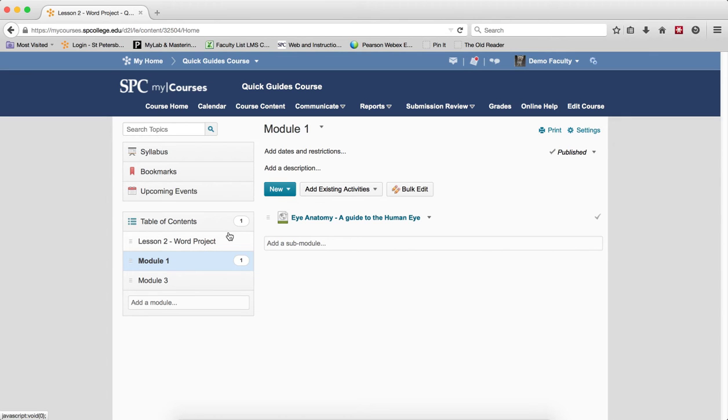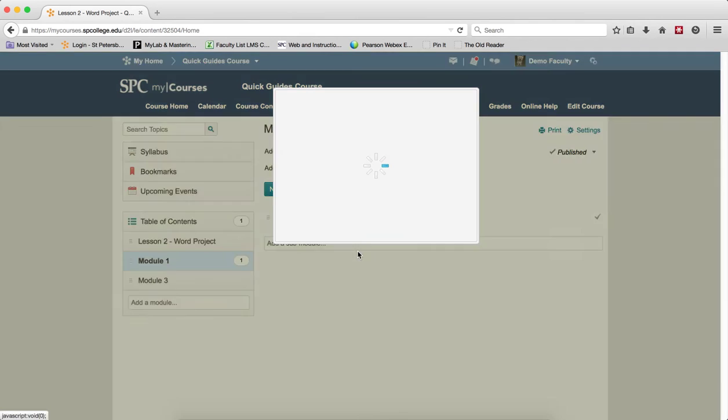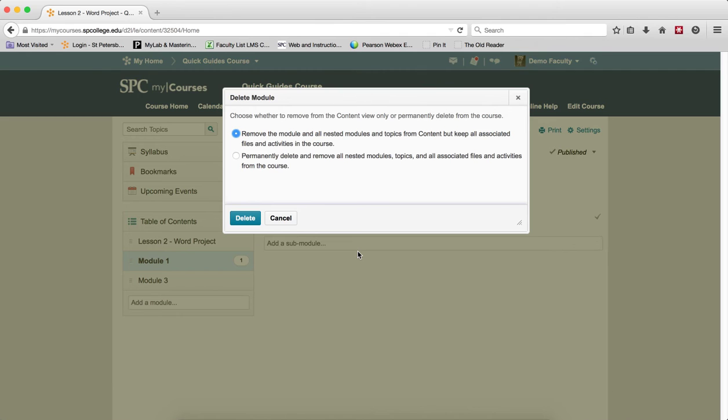Click on the module's context menu. Choose delete module from the dropdown. When the delete module dialog appears, you're going to click delete.